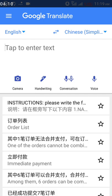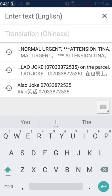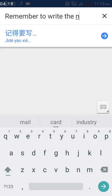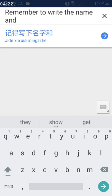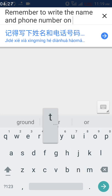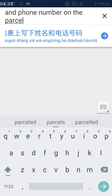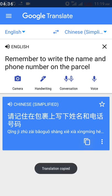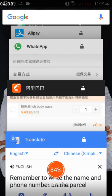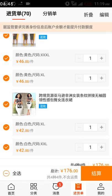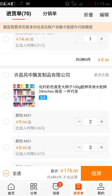When you come to Google Translate, you type in English. For example: 'Remember to write the name and phone number on the parcel.' That is the instruction. Because the name and phone number is already added on the address I selected, I'll copy it. I'll come back to the order, select the items already added to the cart that I want to pay for now.